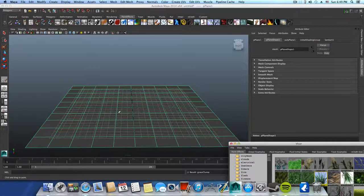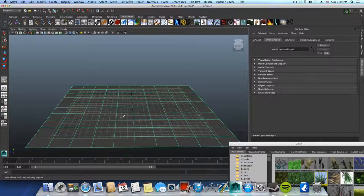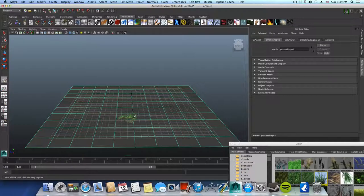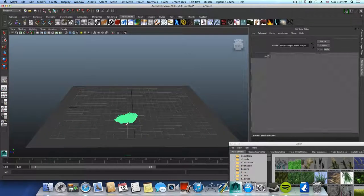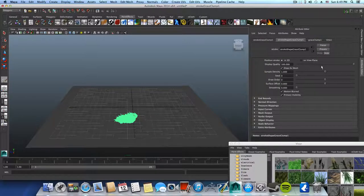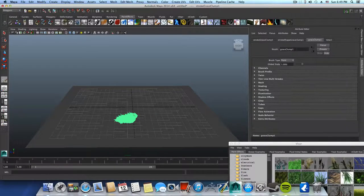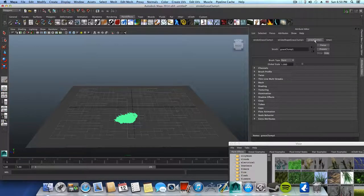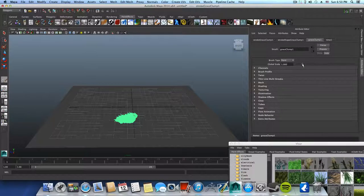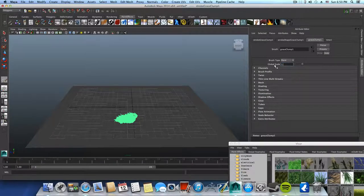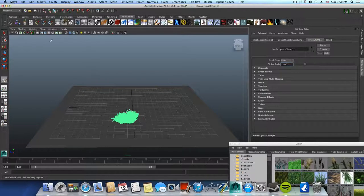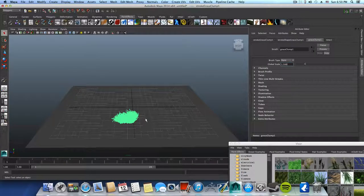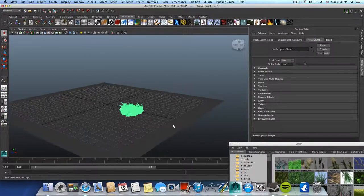You can just draw grass here on this surface, so I will just do some little stroke. You can also scale it by using this attribute or this grass clump 1 and global scale. If you want, you can enter 1.5 just to make it a little bit bigger so you can see it.